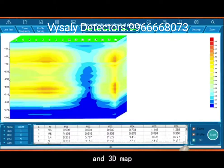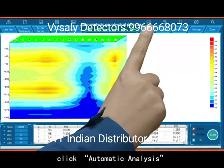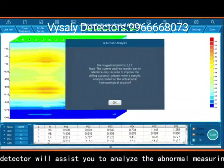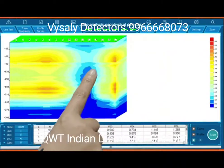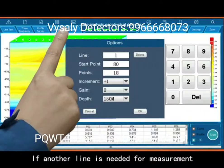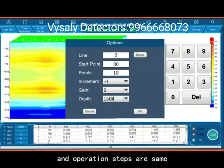The detector can also generate a 3D Map, and each map type can be selected as needed. Click Automatic Analysis so the detector will assist you in analyzing the abnormal measuring points. If another line is needed for measurement, change the line number to 2 and follow the same operation steps.